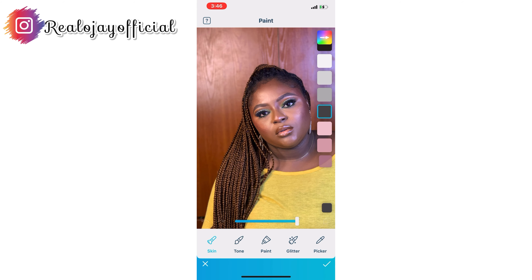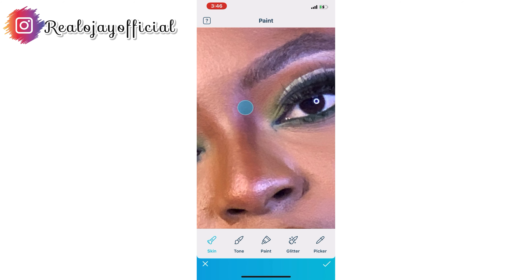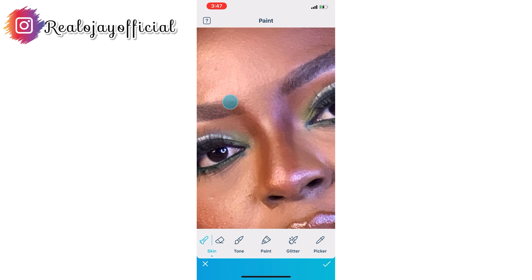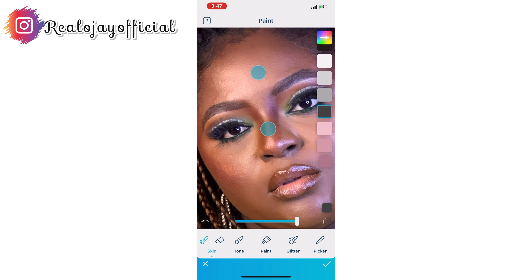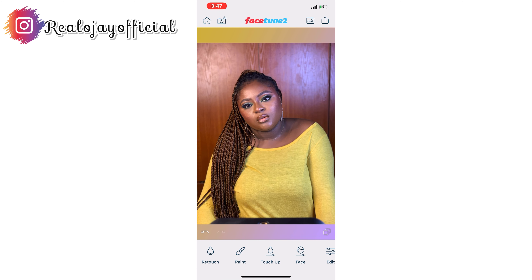Now I'm going to pick that ash color and contour my nose. I'll do the same thing for the other side, then reduce it totally so it doesn't look fake. I brought it to 16 — you can see before and after.